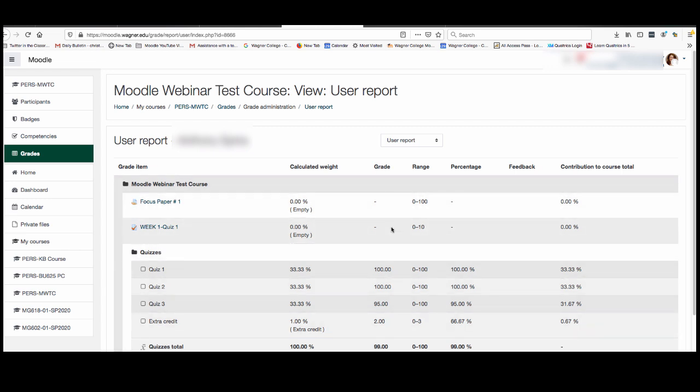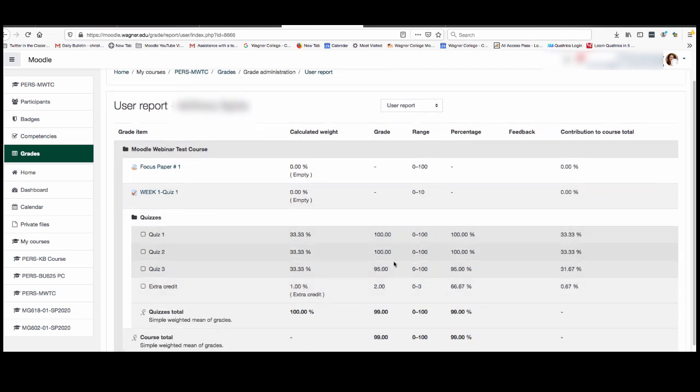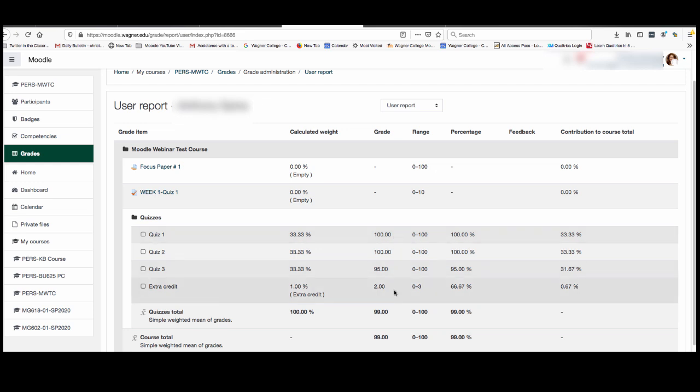So for these there are no grades yet, but for these particular quizzes there have been grades that are given out. You can see what your course total is so far or how you're doing in a particular category.